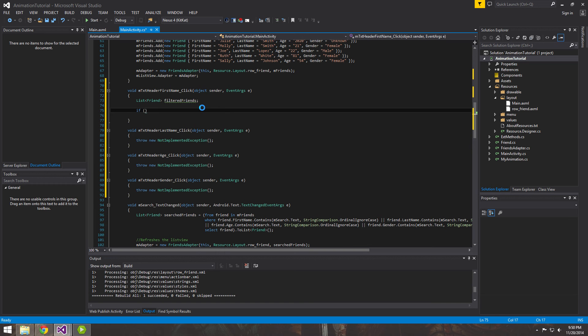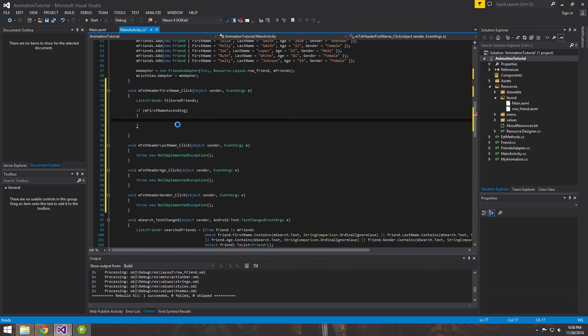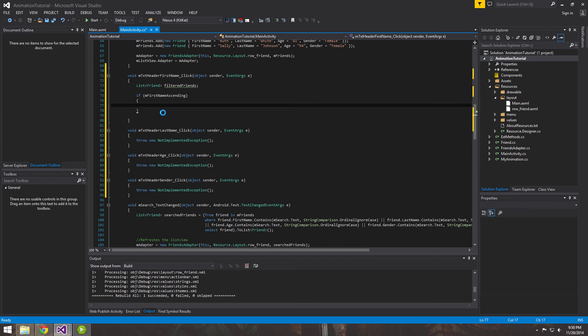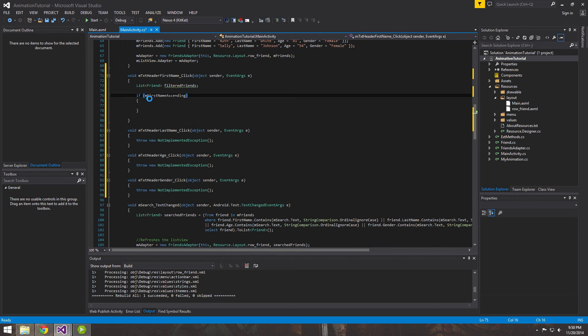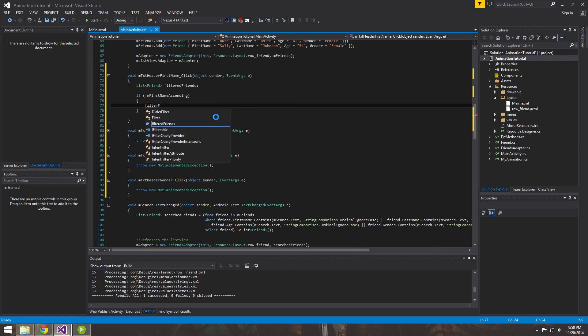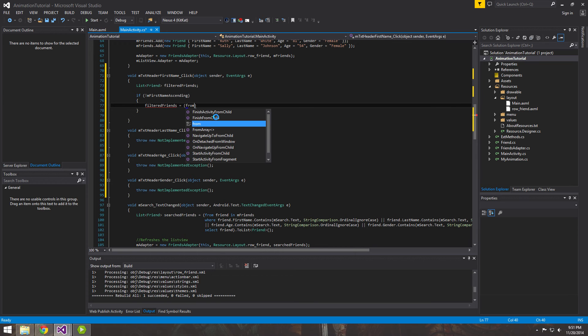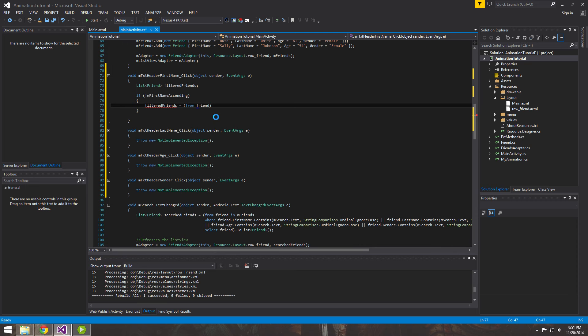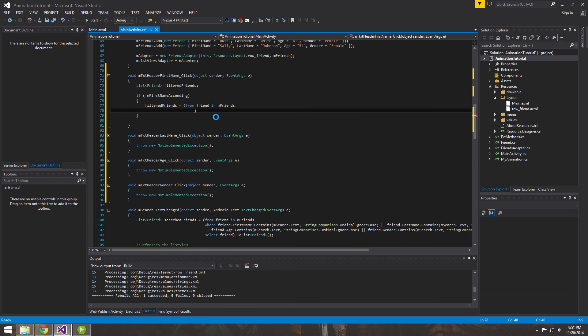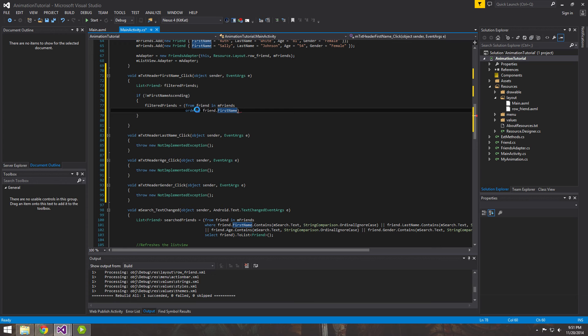And then we'll now check. We'll say if m first name ascending. So if it's ascending, or I'm sorry, if it is ascending then we want to actually descend it. So let's do that. So let's make it a little more clear. We'll say if it's not ascending, ascend. If not, do this. And it really doesn't matter too much in how we look at it as long as we're toggling between the two. So we'll want to do from friend in our friends list, and then here we'll want to order by friend dot first name. And that's the difference. We just want to order by first name.